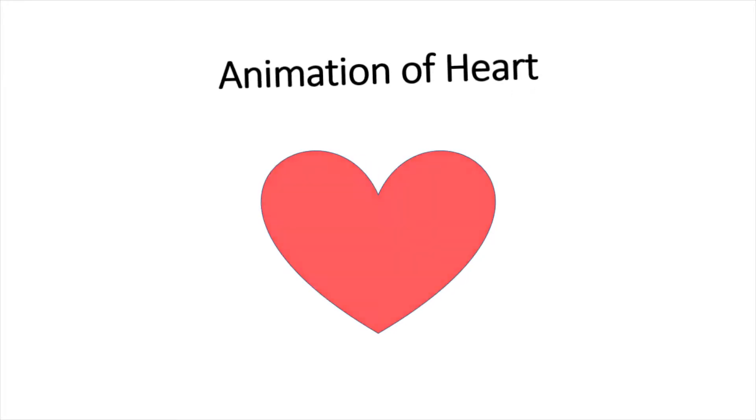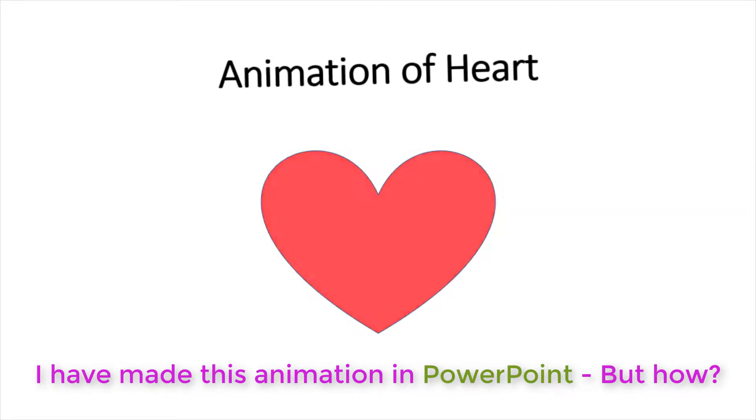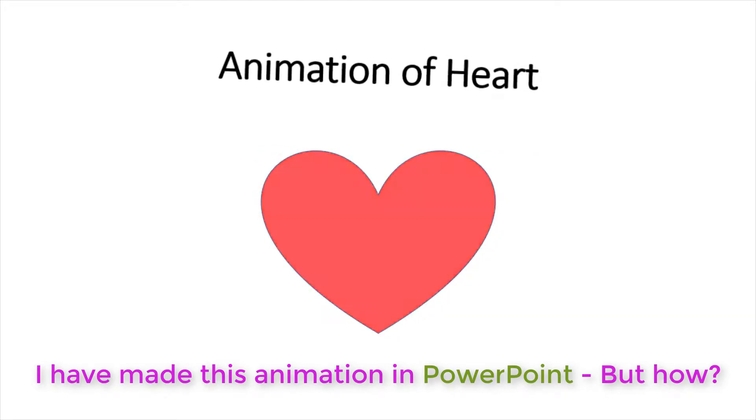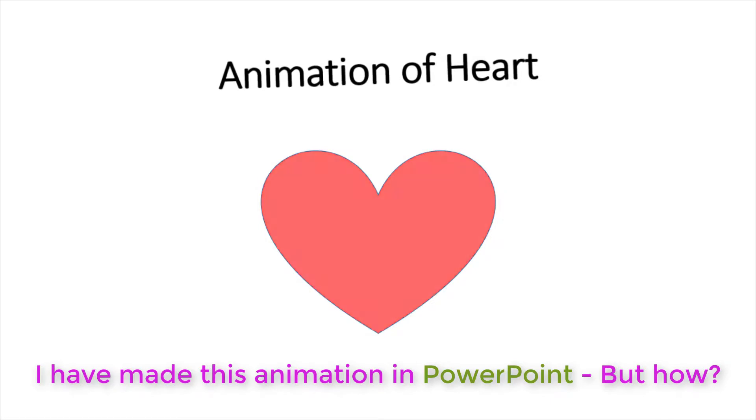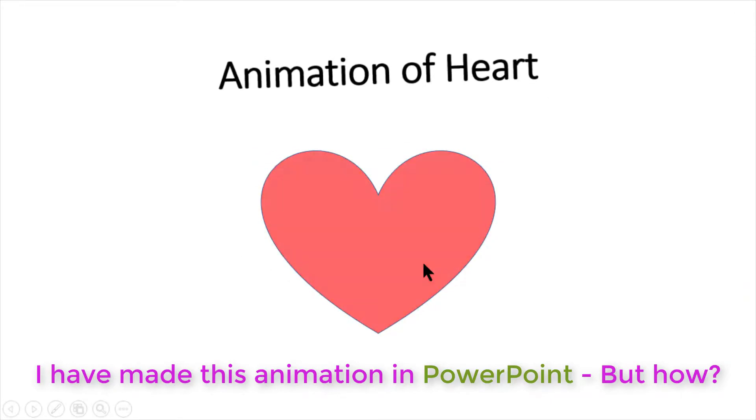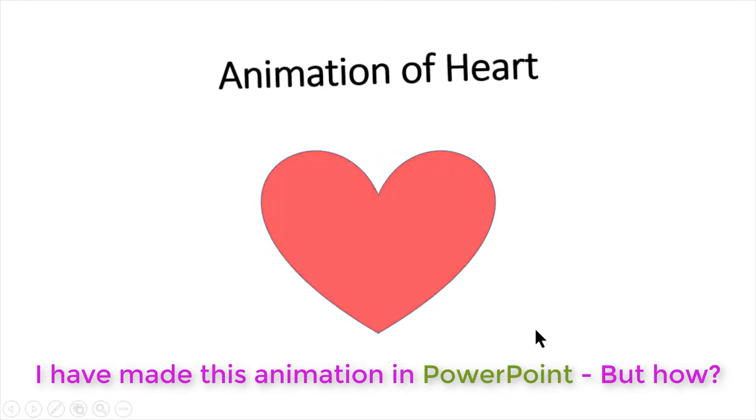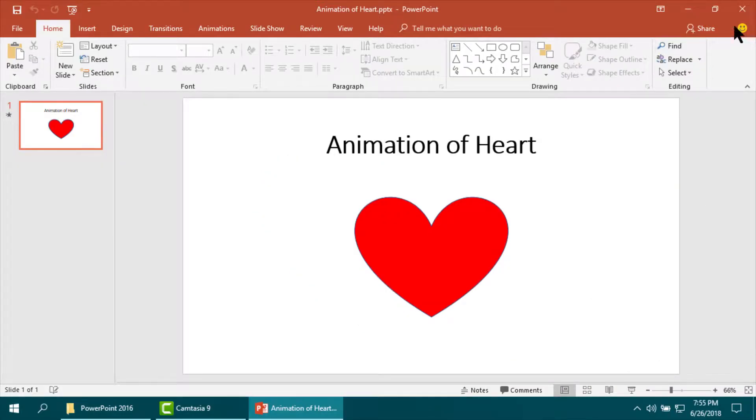This is animation of heart. I have made this animation using PowerPoint, but how? In this step-by-step tutorial, I will show you how to make this animation of heart using simple PowerPoint.